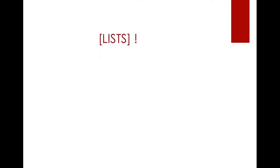In our next lecture, we will talk about lists. And I think this is going to be very exciting because with lists, it's basically explaining half of Python, in my opinion. It's very important. Alright, thank you for watching. Stay tuned.